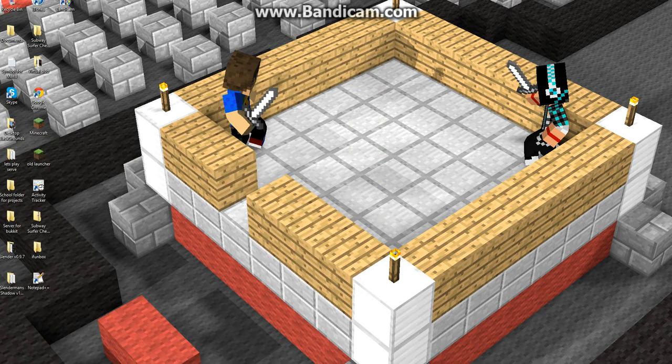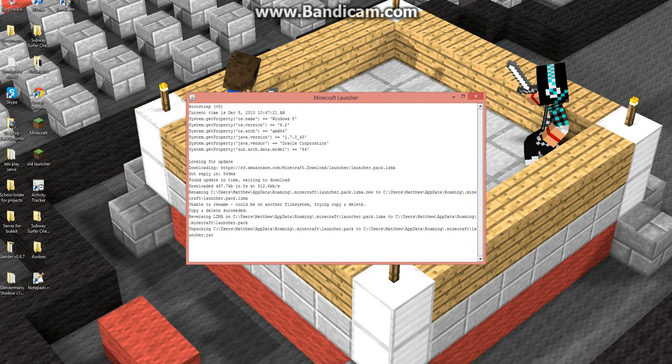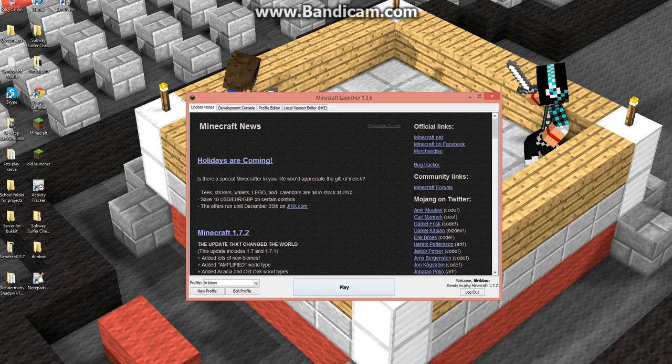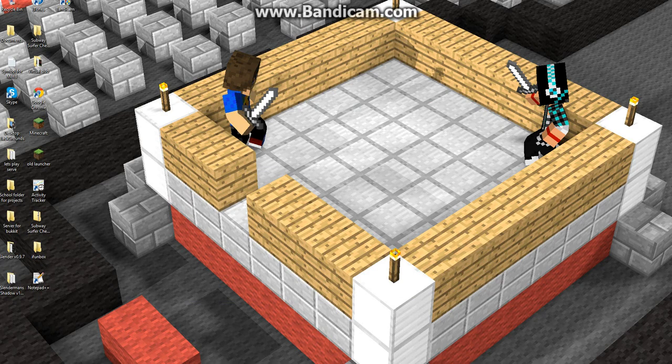The next thing you want to do is open up your Minecraft, which isn't that hard of a process. Then hit 1.7.2 and hit play.